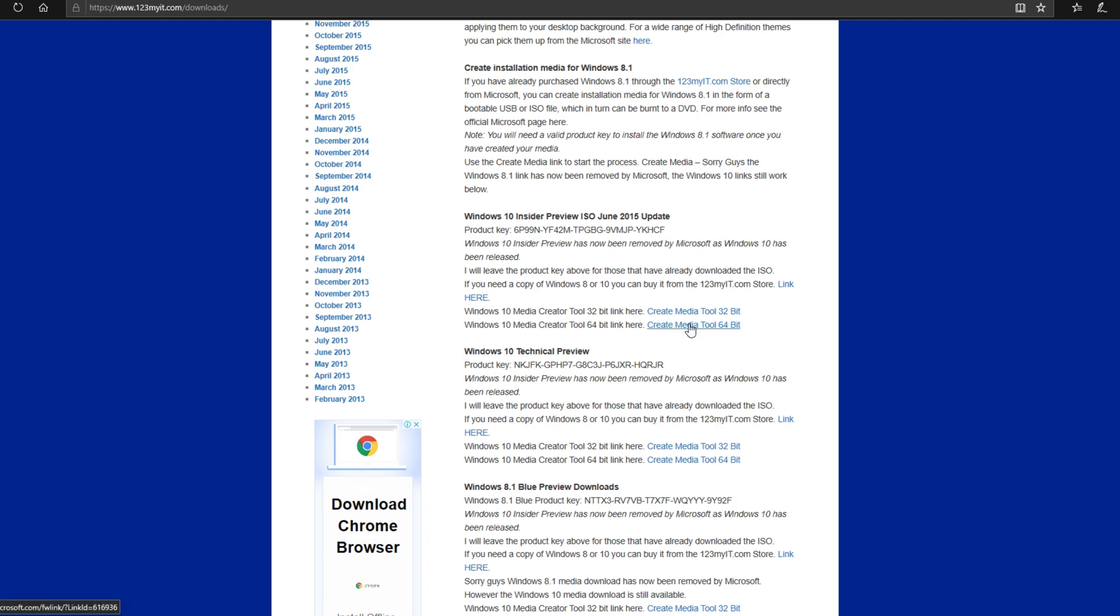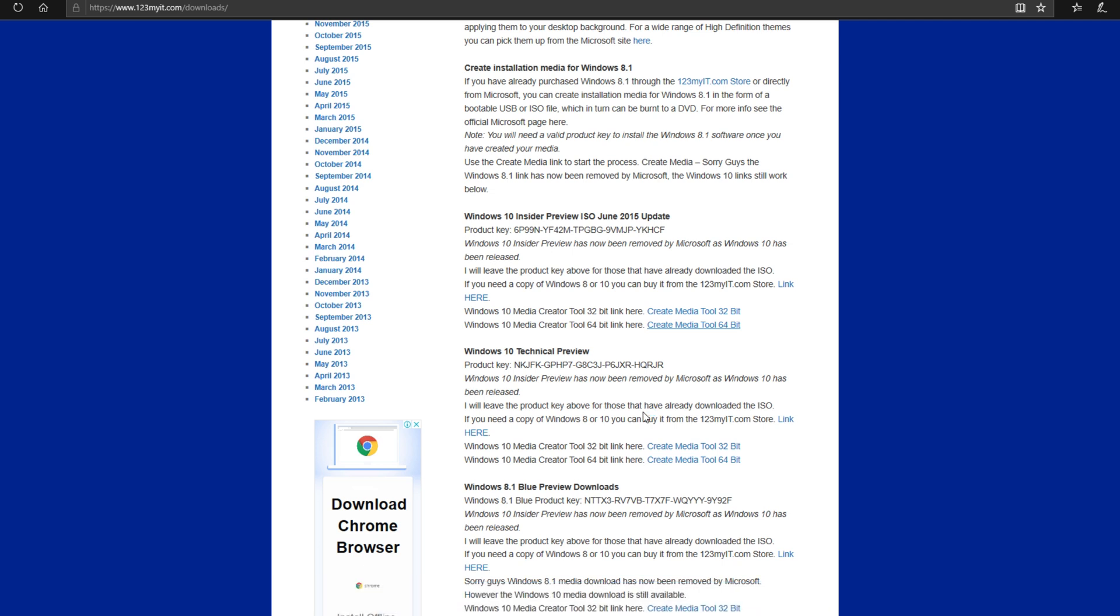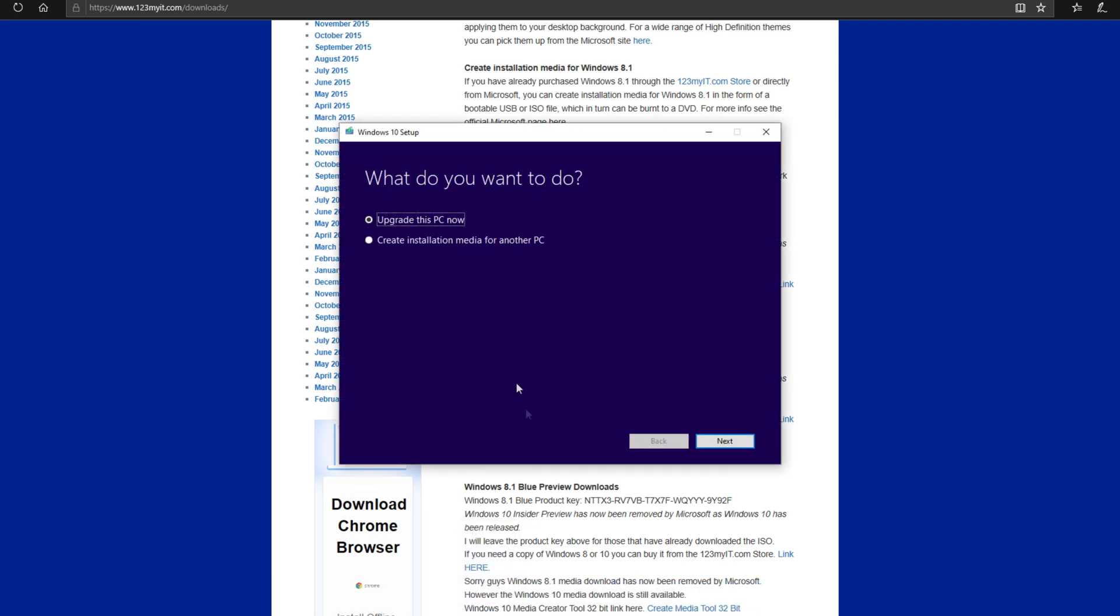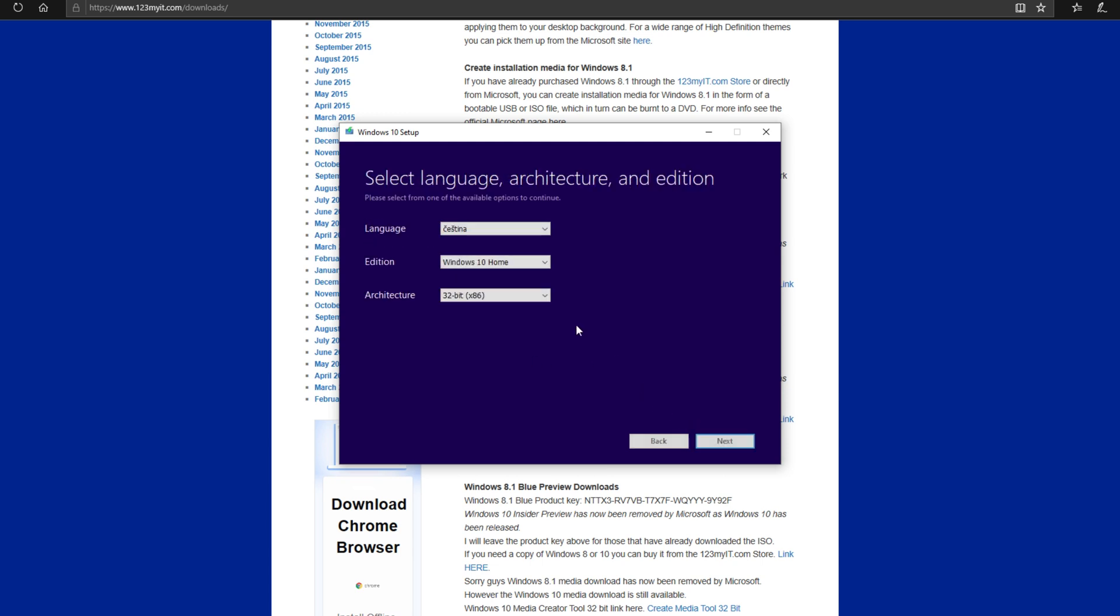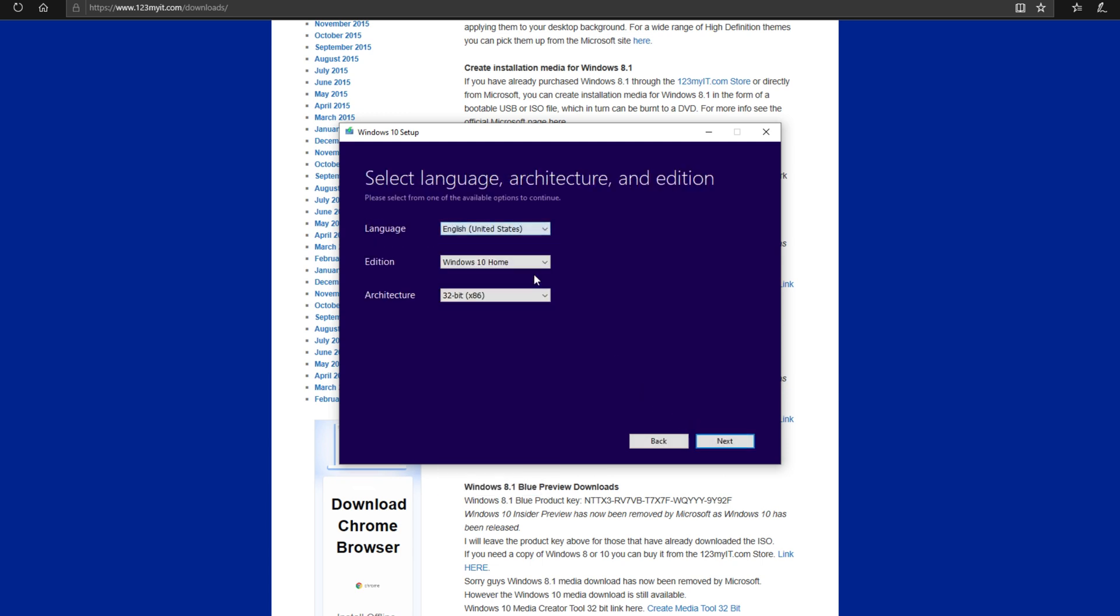In the downloads section scroll down to where it says Windows 10 media creator tool and run that. Select create installation media for another PC. For language I select English US, edition Windows 10 Pro and architecture 64-bit.